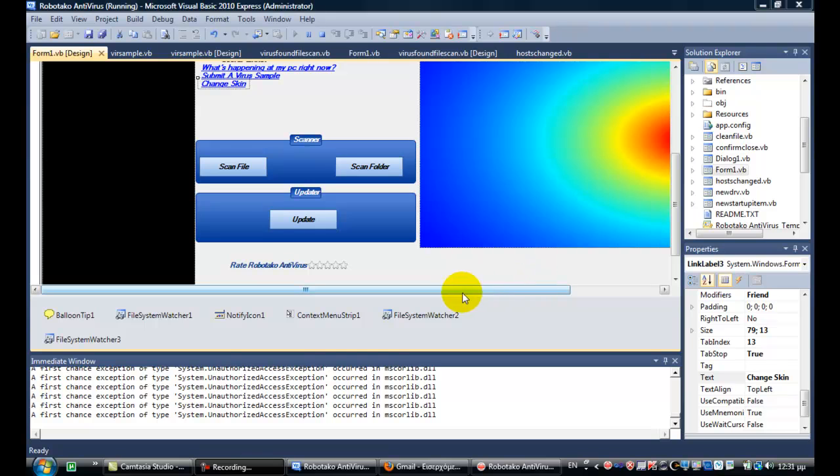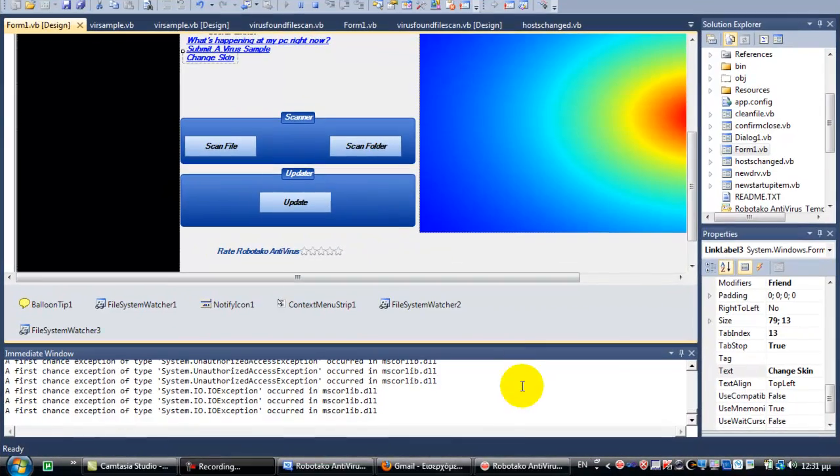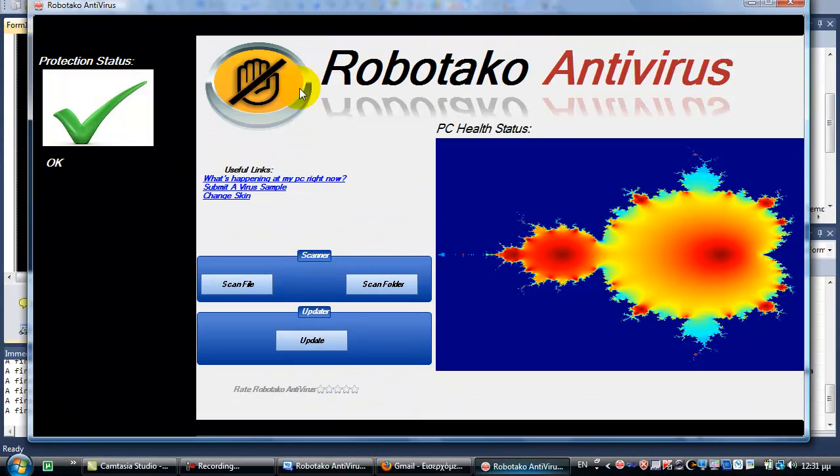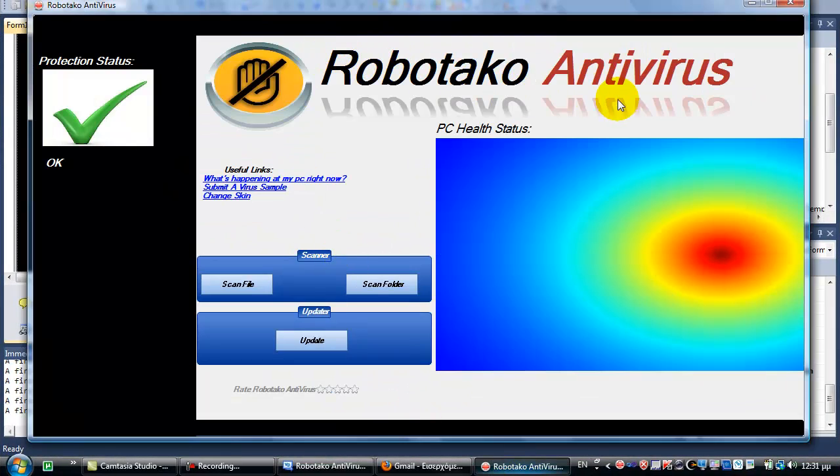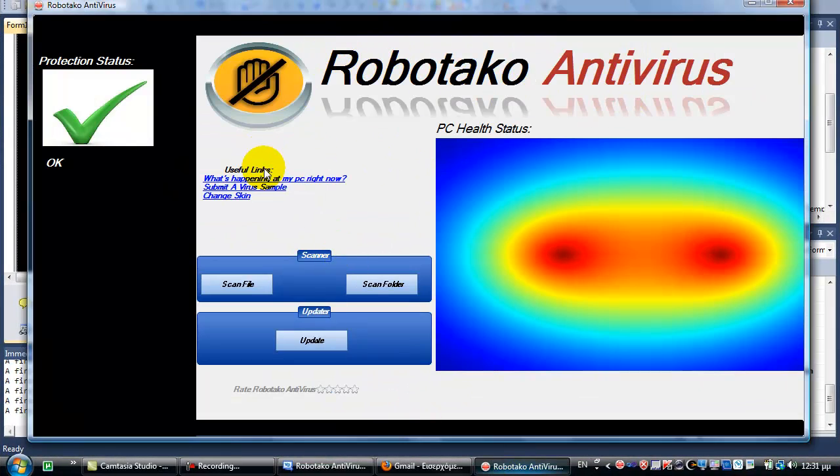Hello people, today I will make a video about my antivirus made in Visual Basic 2010 Express. Here it is, it's called Robotako Antivirus.